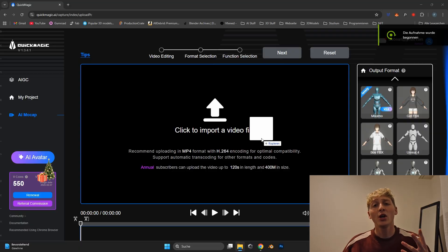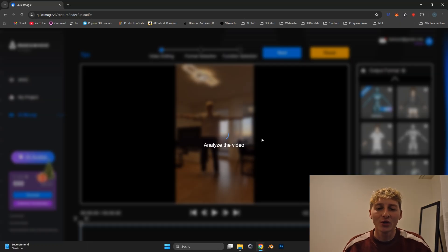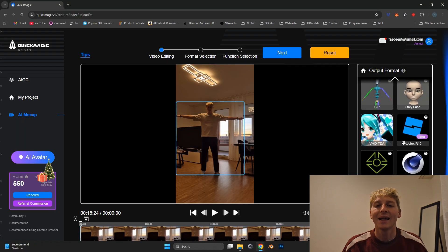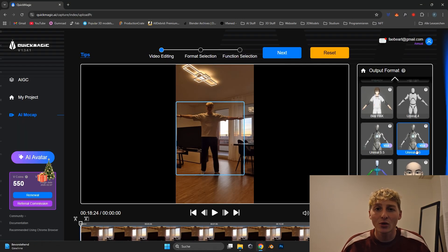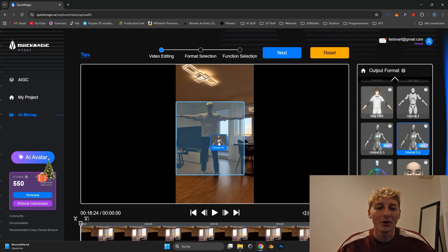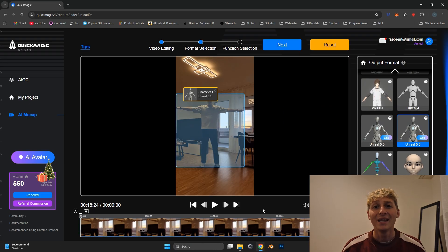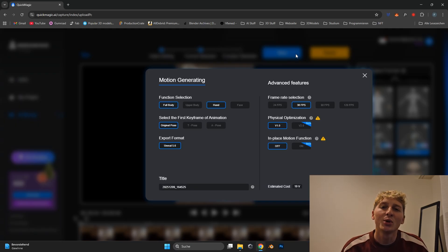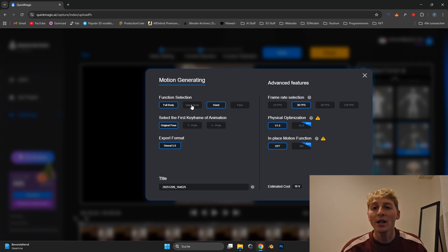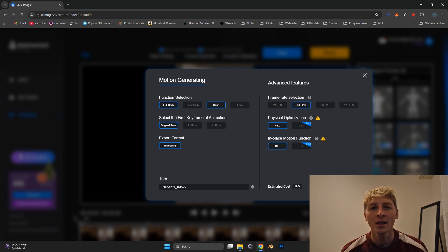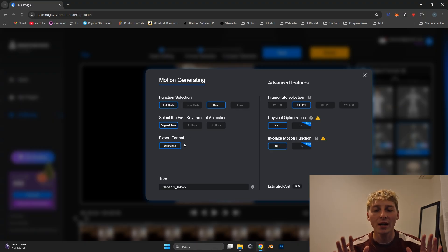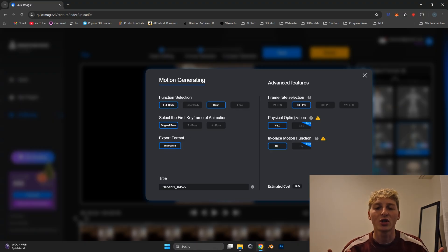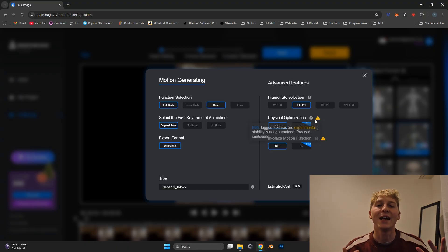After the videos were done I could simply drag and drop the videos into Quick Magic and select the Unreal Engine 5.6 rig in my case because I wanted to use it for Unreal Engine. With that ready you can choose exactly what you want to track. If you just want to track the body, if you want to track the hands, you can even track the face motion. In my case I left everything how it is so I tracked my body, my hands and I chose just the version 1 for the first video to test if it actually works.